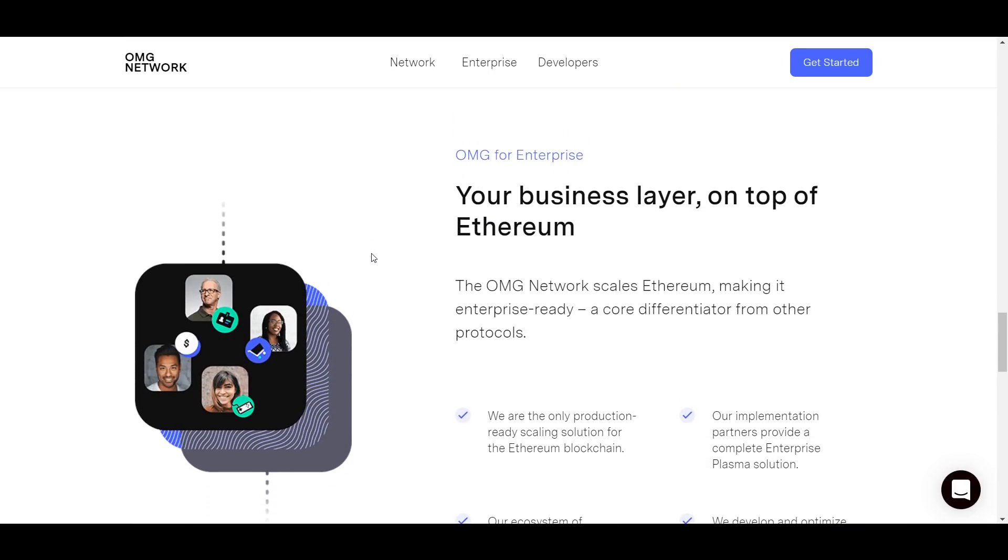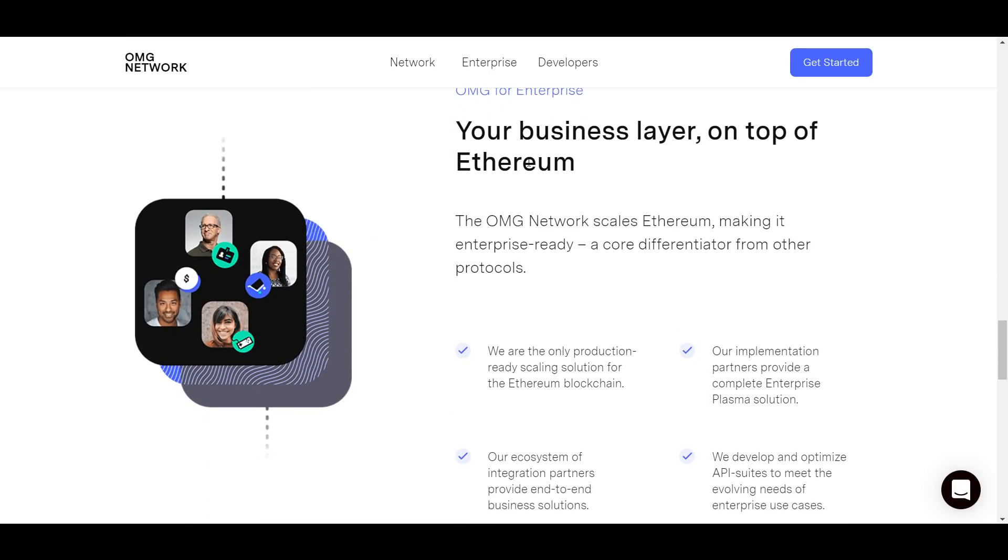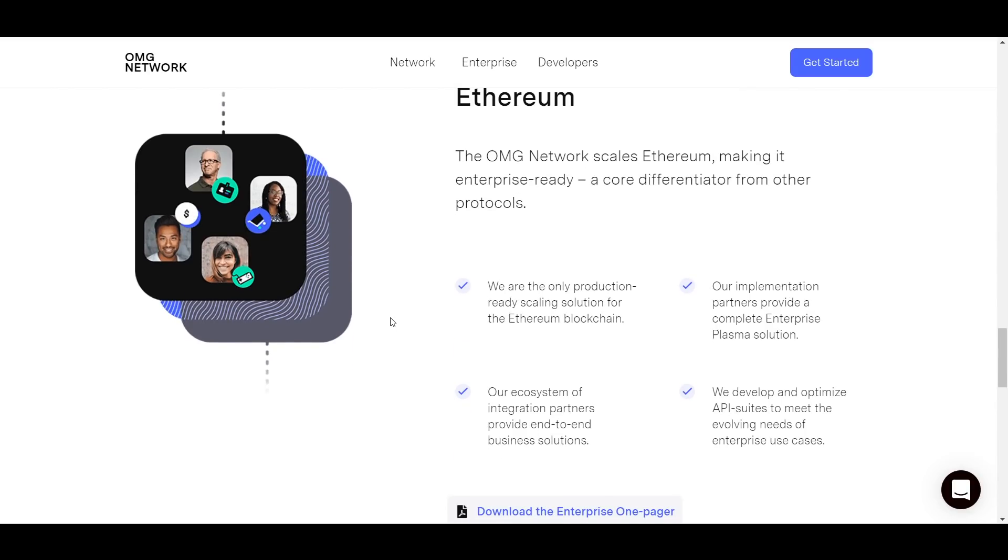This leads into one of OMG's main goals, which is to make Ethereum more attractive for enterprise use. After all, most large companies would not choose to or even be able to operate on a network limited to 20 transactions per second.